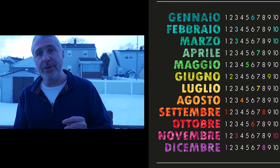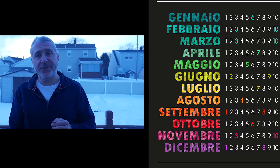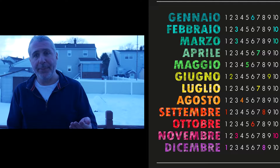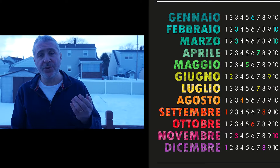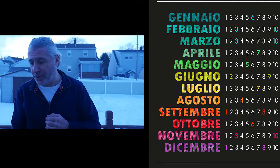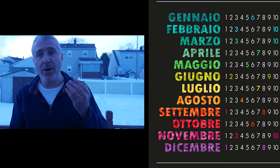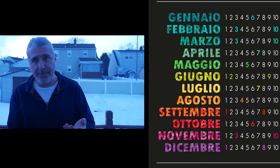Let's start with January and go right down. I'll say it once through, then we'll repeat it together. Gennaio. Febbraio. Marzo. Aprile. Maggio. Giugno. Luglio. Agosto. Settembre. Ottobre. Novembre. Dicembre.